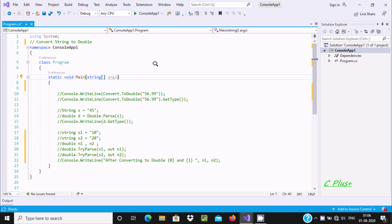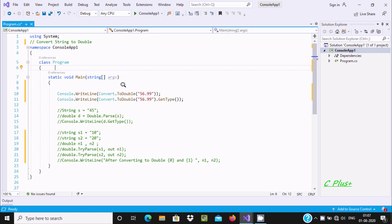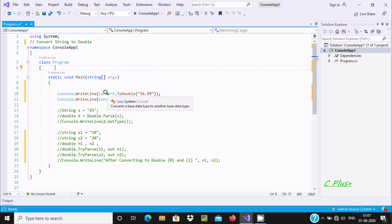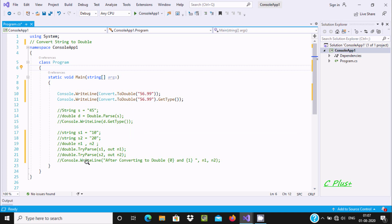In this video lecture I am going to discuss how to convert a string to double in C#/.NET. We can do it by three ways. The first way is to convert a string to double with the help of Convert.ToDouble method. Convert is the class and ToDouble is the method. It converts a specified string representation of a number to its double-precision equivalent.